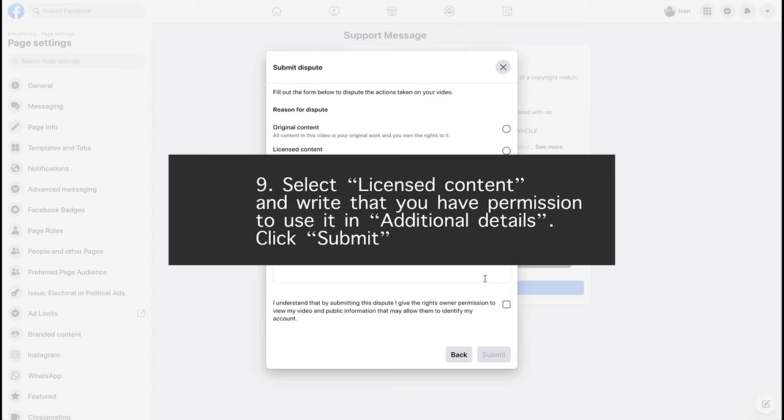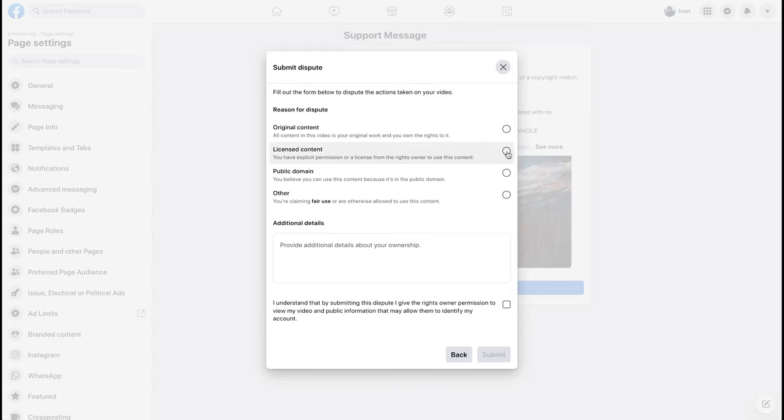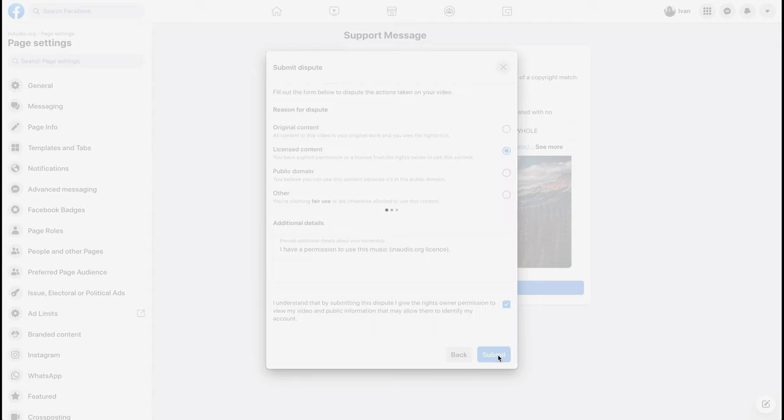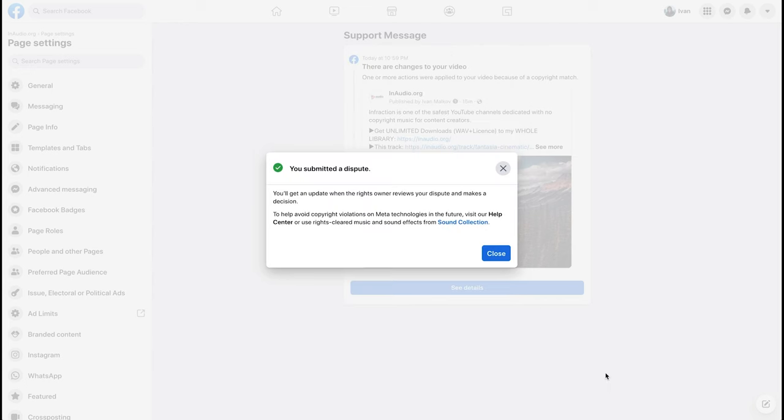You can write: I have permission to use this music in audio.org license. Then submit. And in one second your video will be restored.